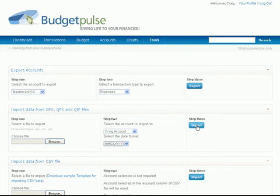If data is found to pre-date the opening date of the account, a warning message displays to let you know. You can choose to view and even import the pre-dated transactions if you like.